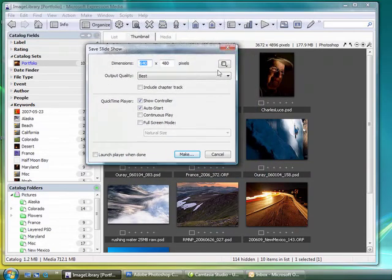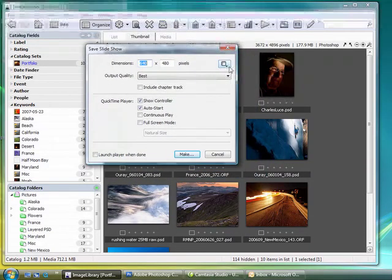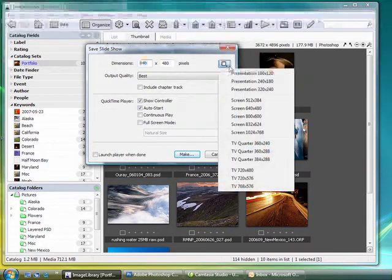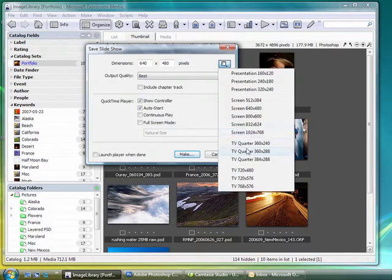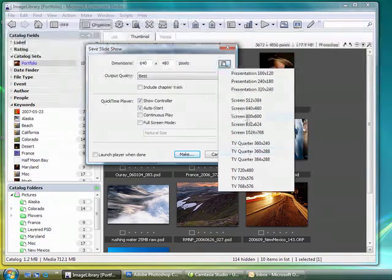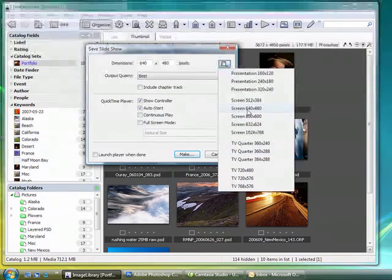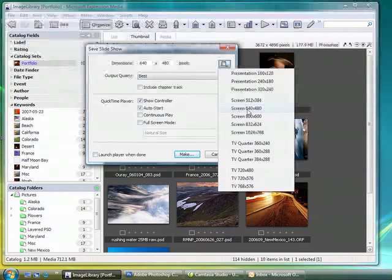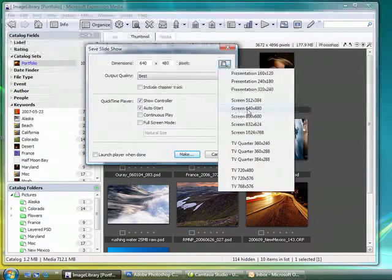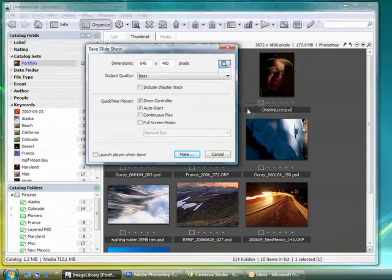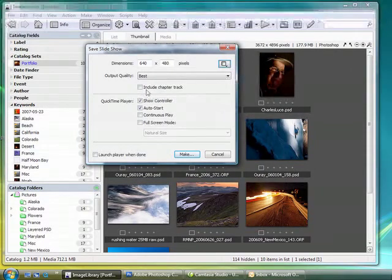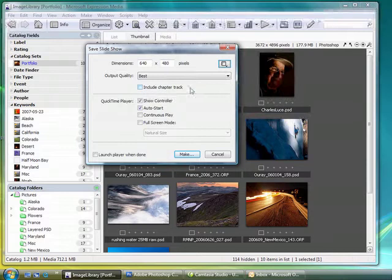And here on the right there are a number of different presentation options and different sizes. The 640 by 480 is a nice size because it's small enough to be emailed, it's large enough to really see the quality of the photos. So I'm going to go ahead and select that, and I don't need to include any chapter tracks or anything fancy.